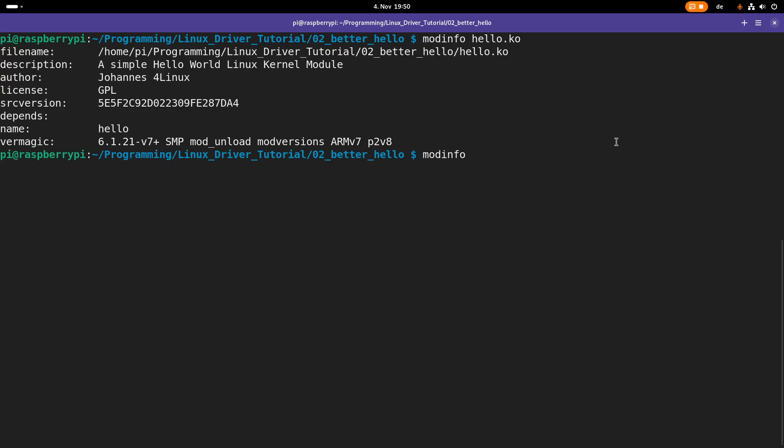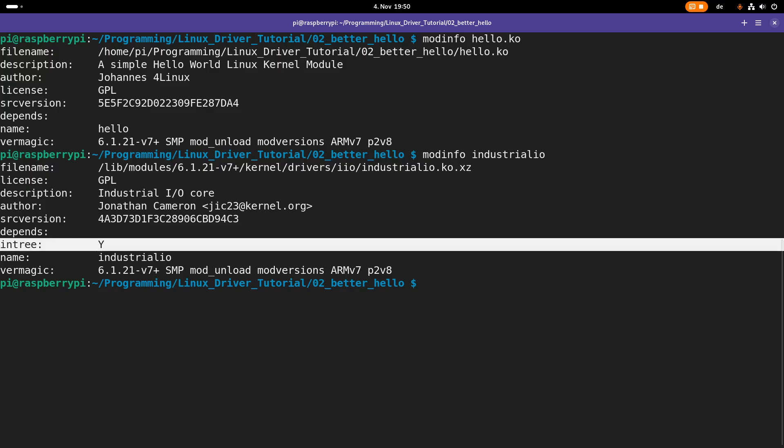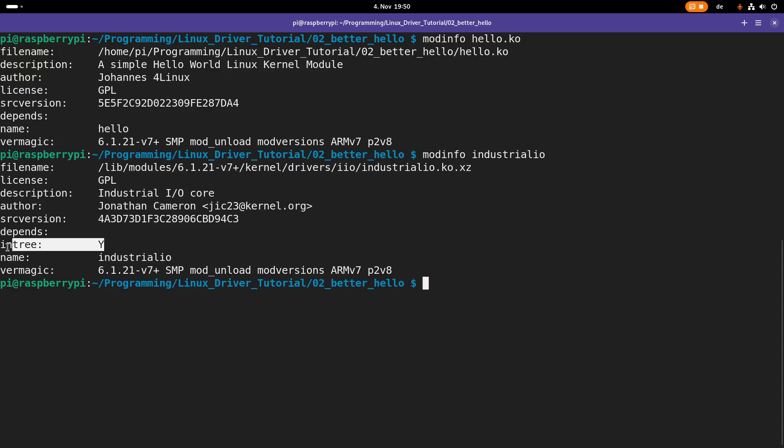So modinfo you can pass in the path and the filename of the desired module like we did here. Or you can also search for the module information of an already installed kernel module. For example, let's take the industrial IO kernel module. So this module is built into the Linux kernel, which is installed on my system. And therefore, it has this intree flag here.